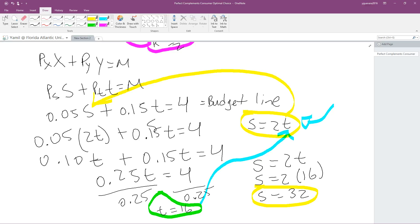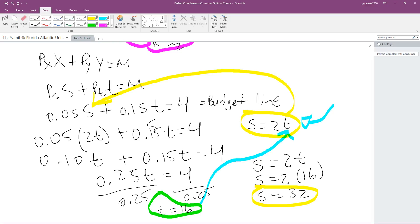We just solved a perfect complement consumer optimal choice problem for microeconomics. It's not that complicated. We found the utility function, and if you follow the steps you will always find it. Sometimes the professor gives you the utility function, sometimes you need to find it yourself — but follow these steps and you'll always get it. If you liked the video, please click like and subscribe. Microeconomics is fun, it's easy, it's not complicated — enjoy and have a great day!